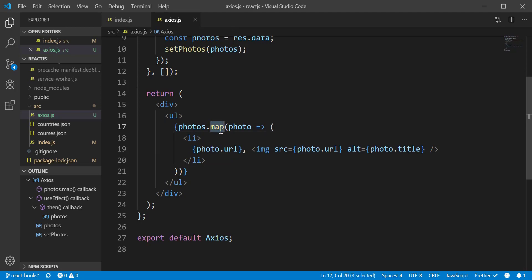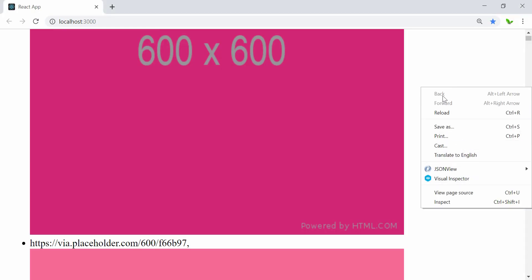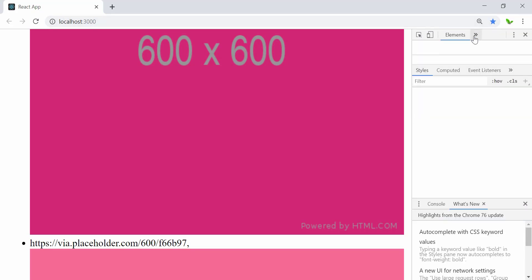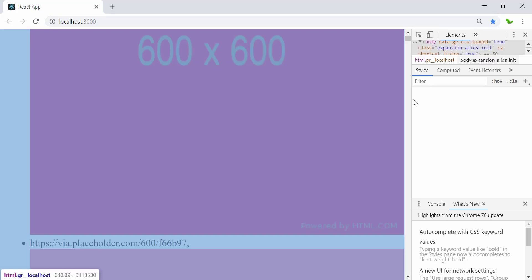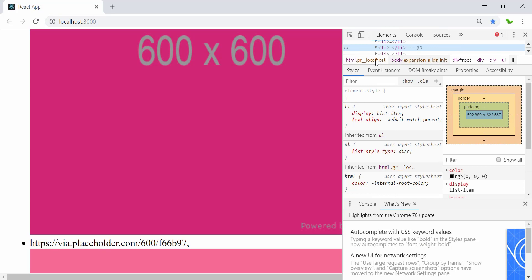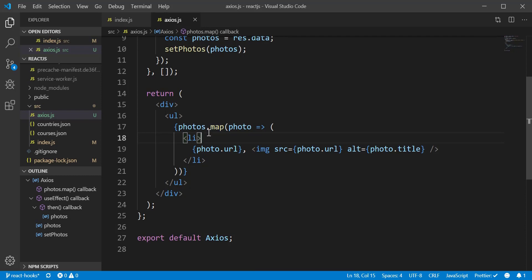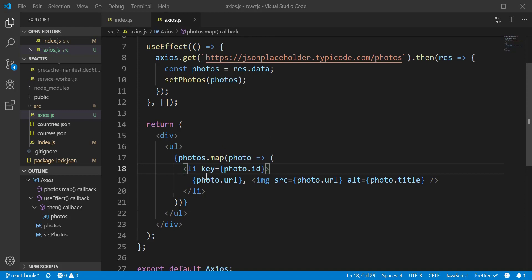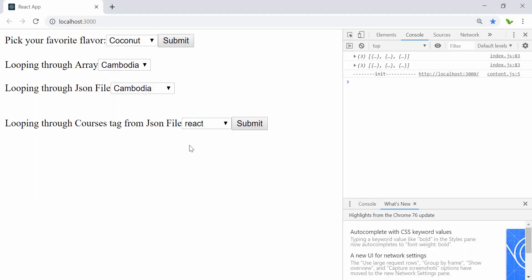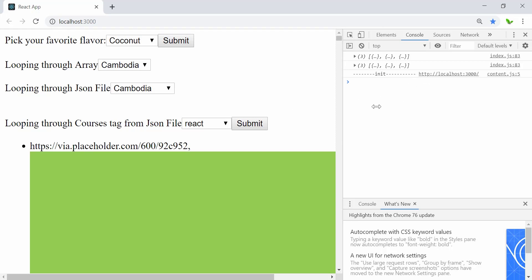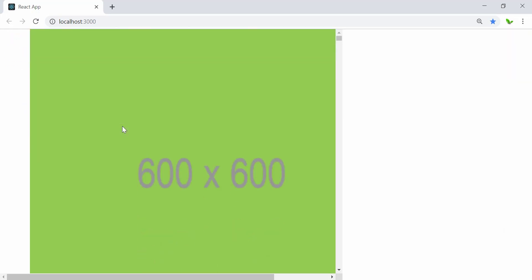Now let's go back — we're using the map method, but when I inspect you'll see a warning message in the console. Expanding it shows: each child in the list should have a unique key prop. Because we're using the dot map method we need something unique for the key prop. To solve it, simply add the key keyword and set it to photo.id, since the ID is the unique identifier across 5,000 records. Now the warning has disappeared.